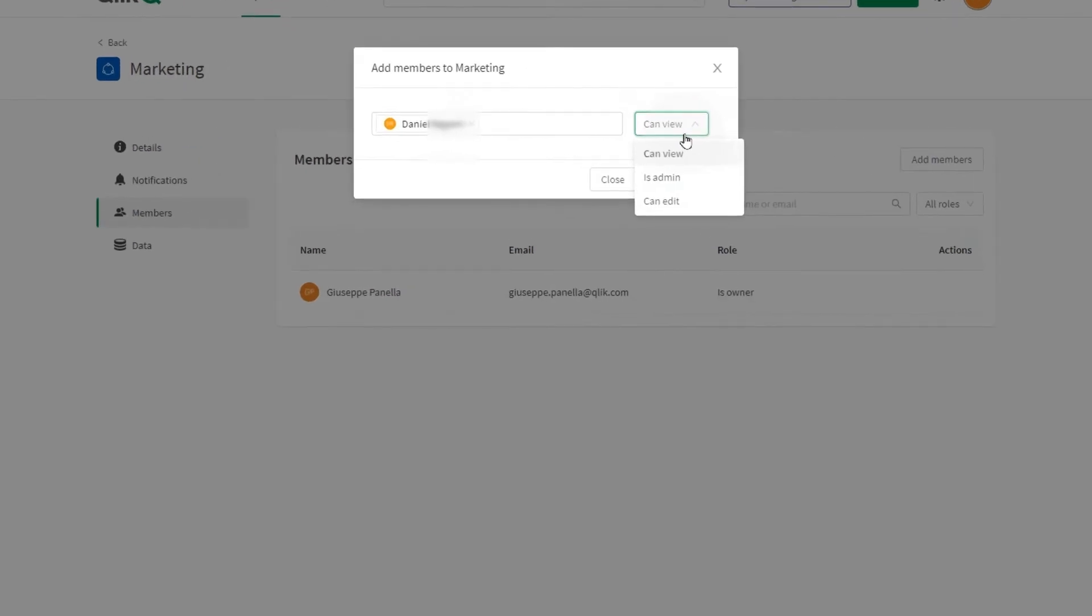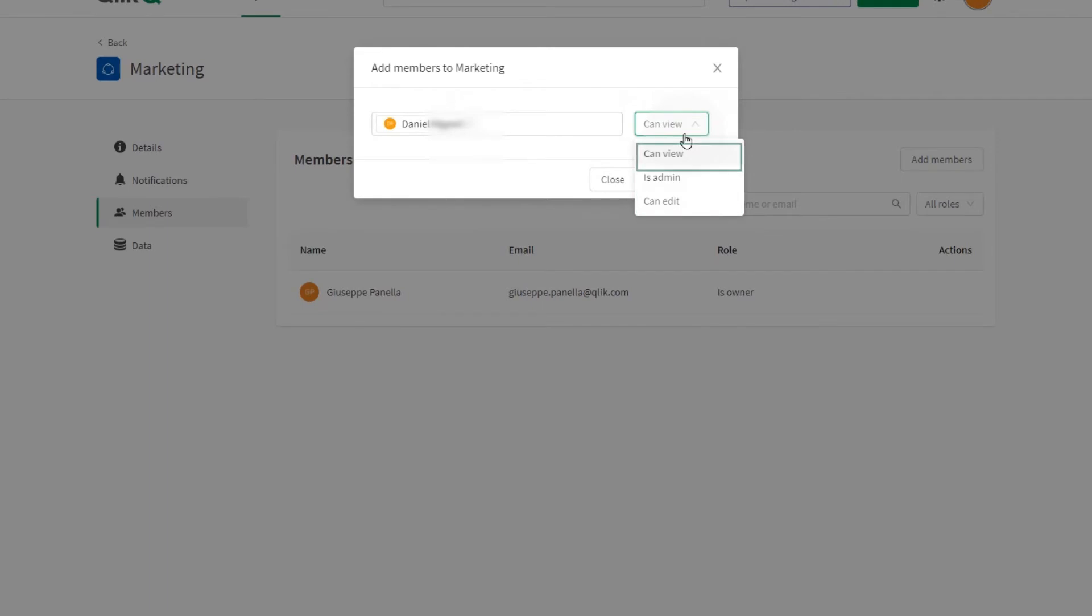With isAdmin permission, users can manage the space and its members as well as create content in the space. With canEdit permission, users can add and edit content in apps. With canView permission, users can view apps in the space but cannot create content or manage the space.